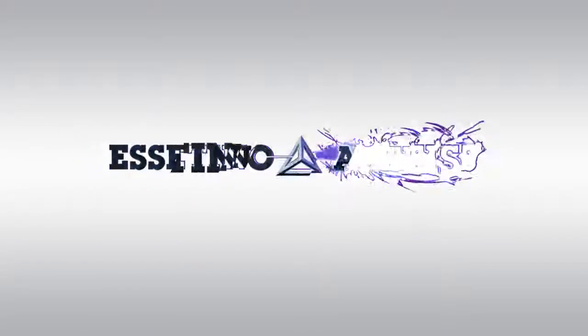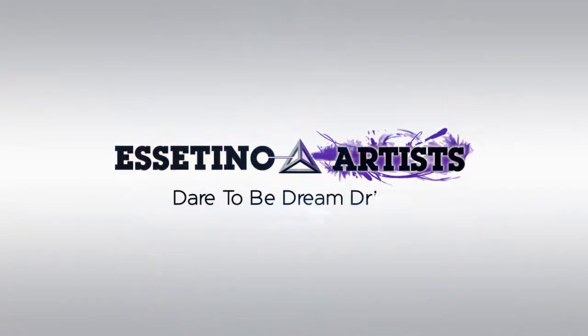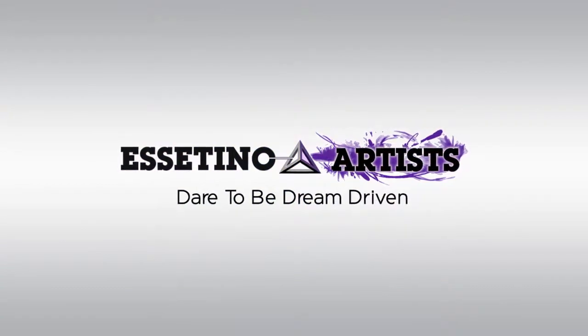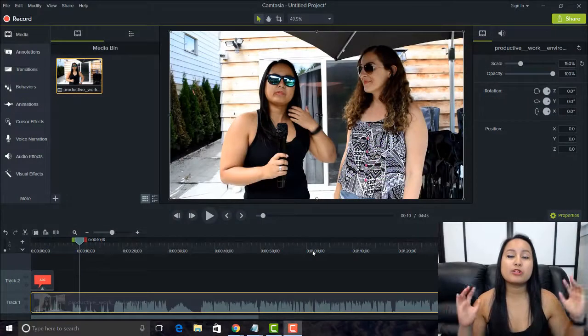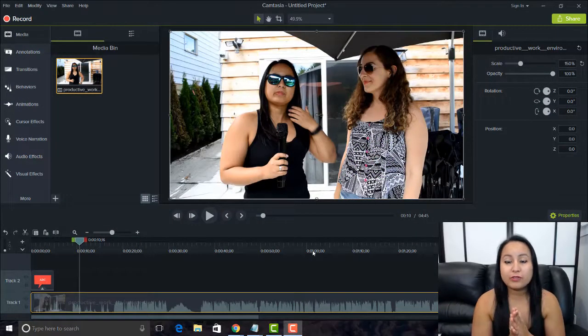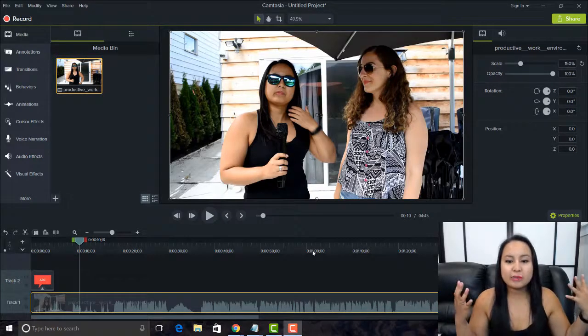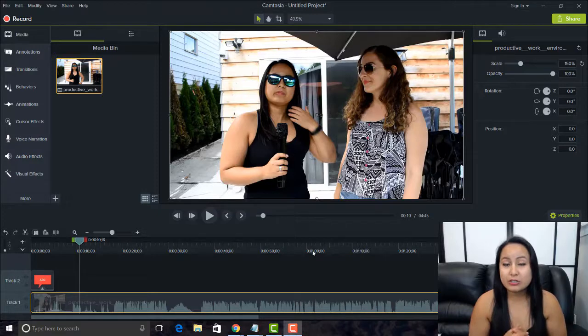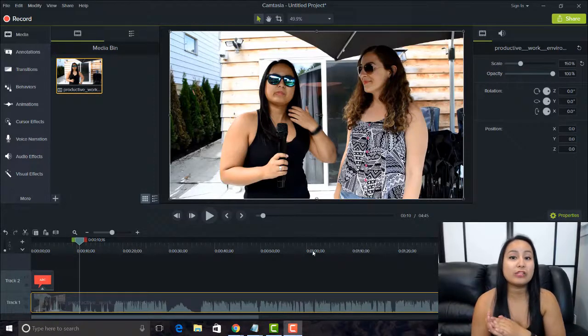Hey guys, how's it going? It's Jewel Tallentino here. In this video, I'm going to be showing you my favorite keyboard shortcuts that I use in Camtasia 9. These keyboard shortcuts can be really helpful when you are editing your projects — they can save you time and make the flow of things a lot easier. I'm going to share the ones I use the most.